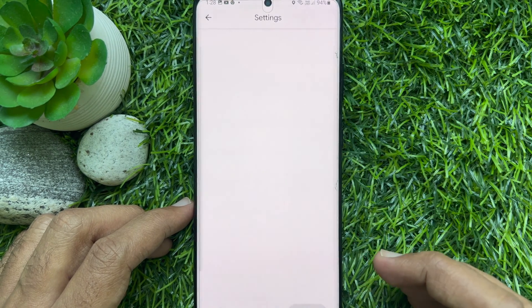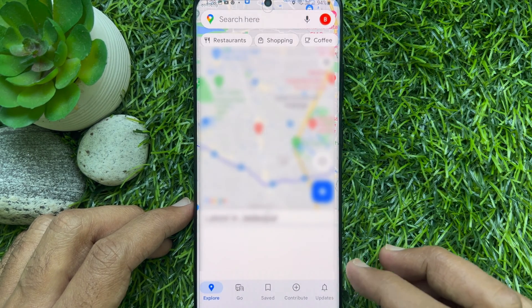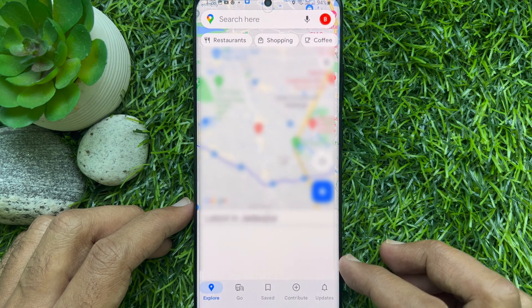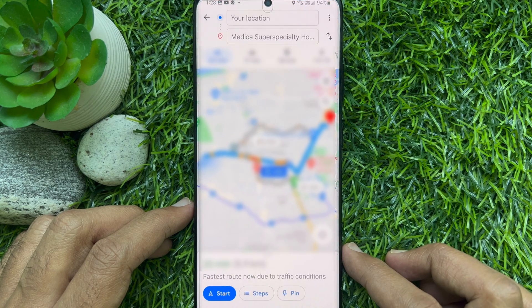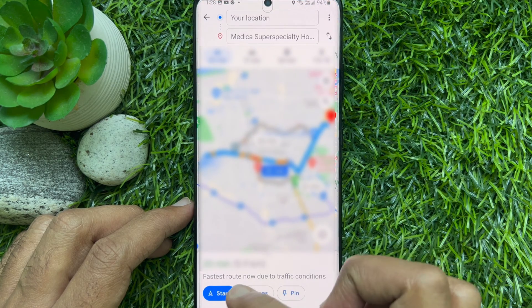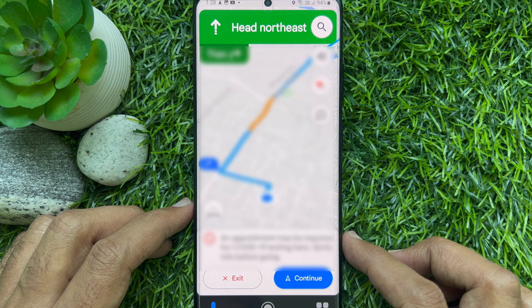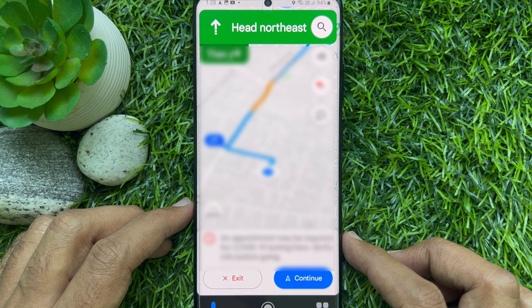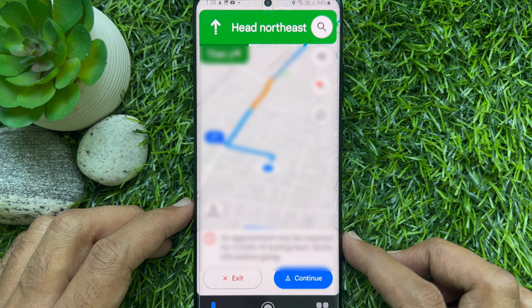Then tap the back button. This will take you back to the map. Enter your destination, then tap the start button. Google Maps will start navigating you towards the destination in the newly selected voice or language.